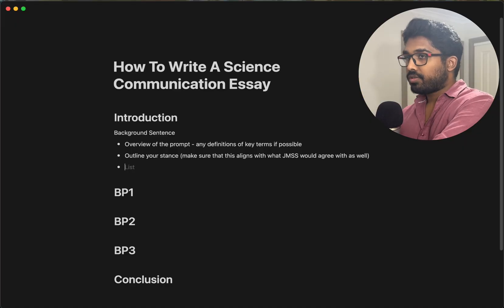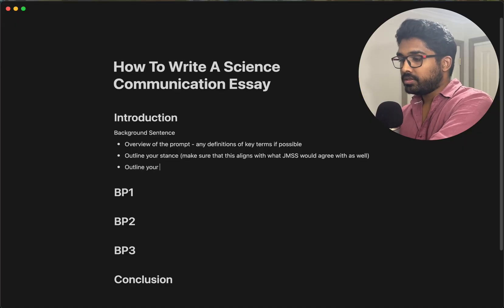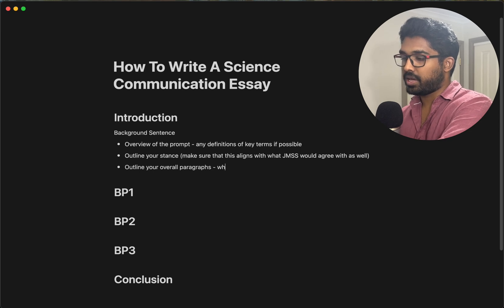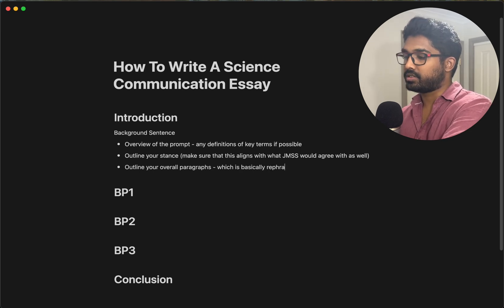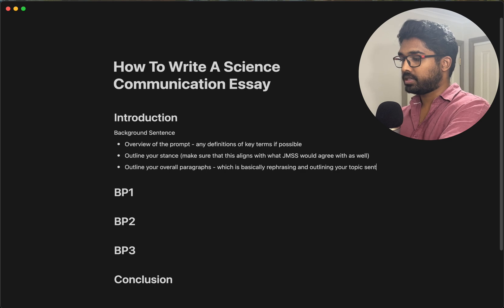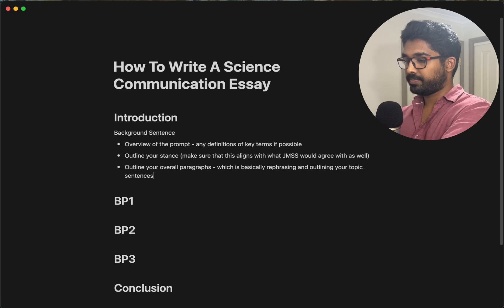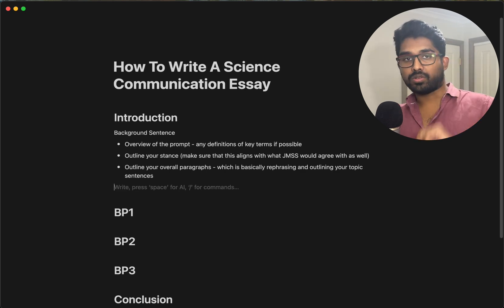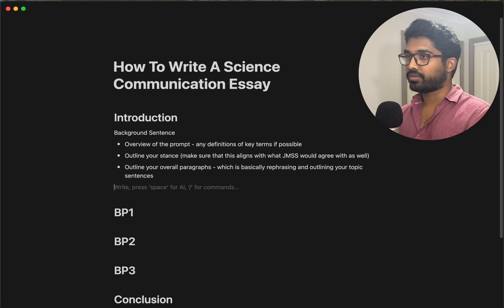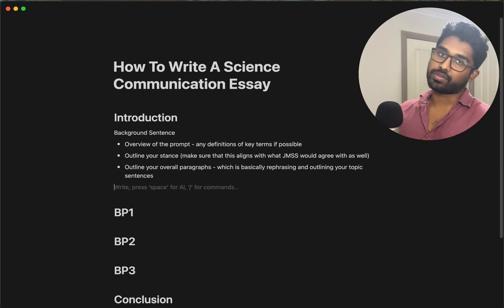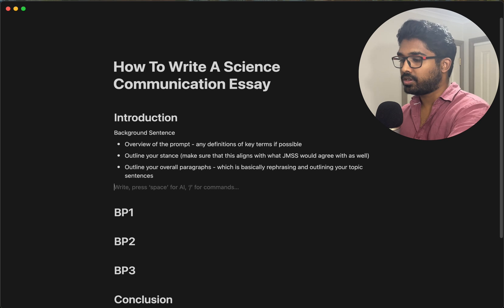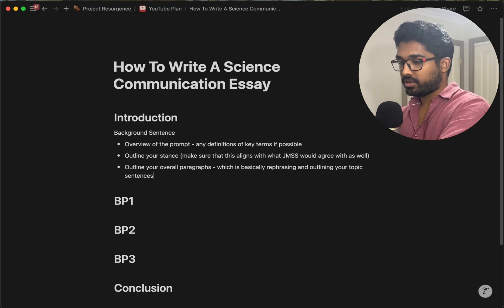What you want to do after outlining your stance is outline your overall paragraphs, which is basically rephrasing and outlining your topic sentences. And that is all you really need for your introduction. You can change it up a bit based on your flow and your own style, but in general, this is basically what you want.